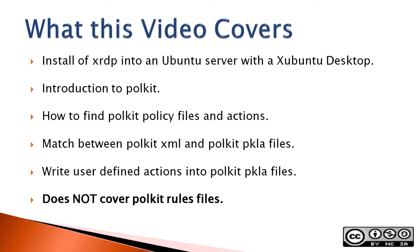Permissions can cause issues when Windows makes remote connections to Linux. What this video covers: install of XRDP into an Ubuntu server with an Ubuntu desktop, introduction to Polkit, how to find Polkit policy files and actions, match between Polkit XML and Polkit PKLA files, how to write user-defined actions into Polkit PKLA files. It does not cover Polkit rules files.